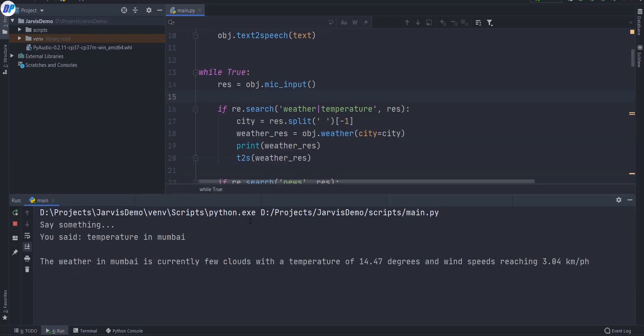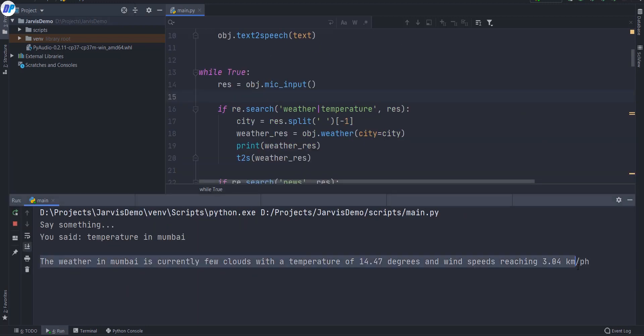Temperature in Mumbai. The weather in Mumbai is currently few clouds with a temperature of 14.47 degrees and wind speeds reaching 3.04 kilometers per hour.